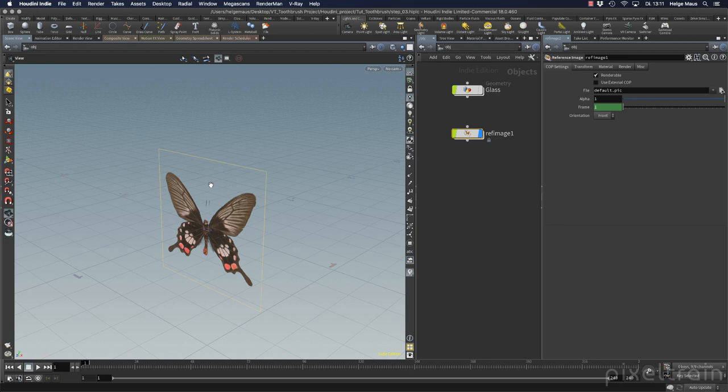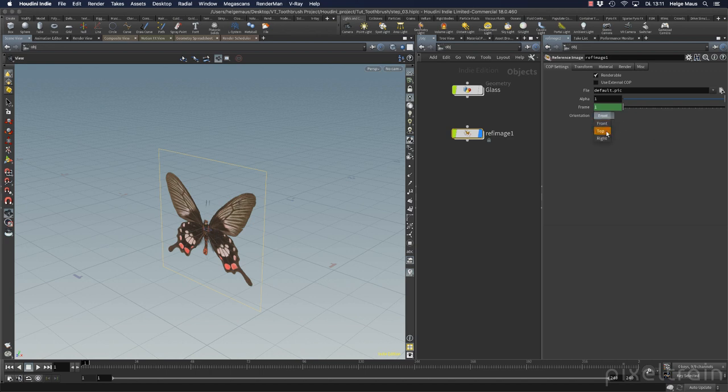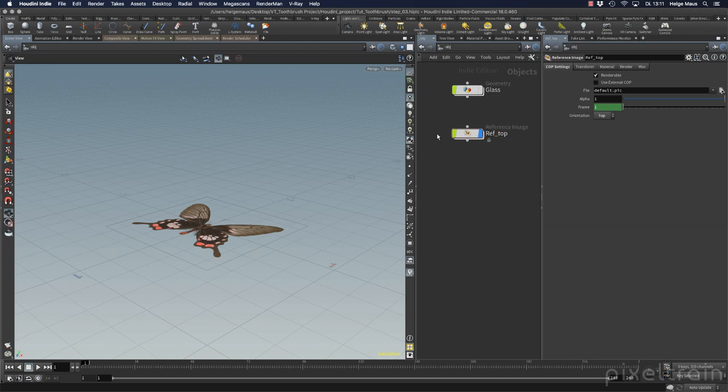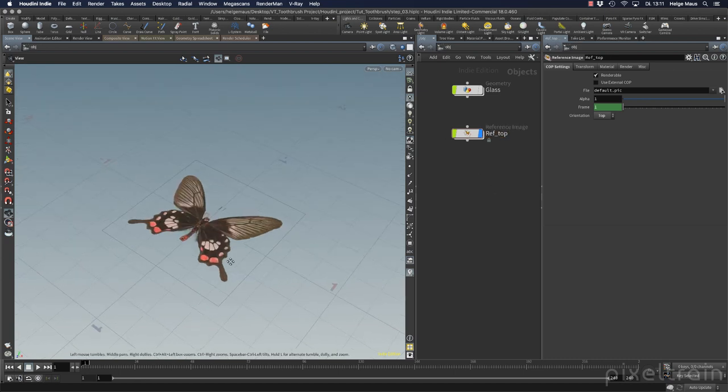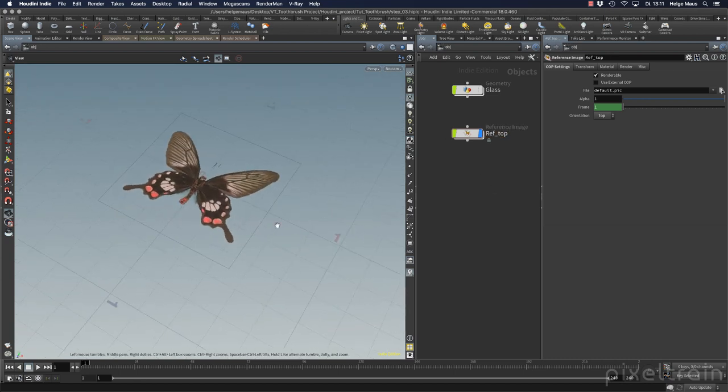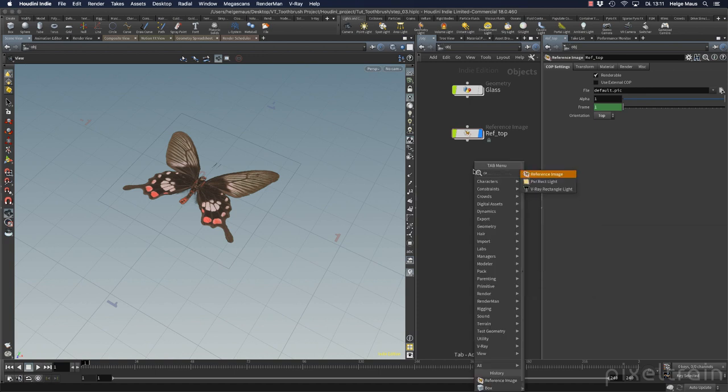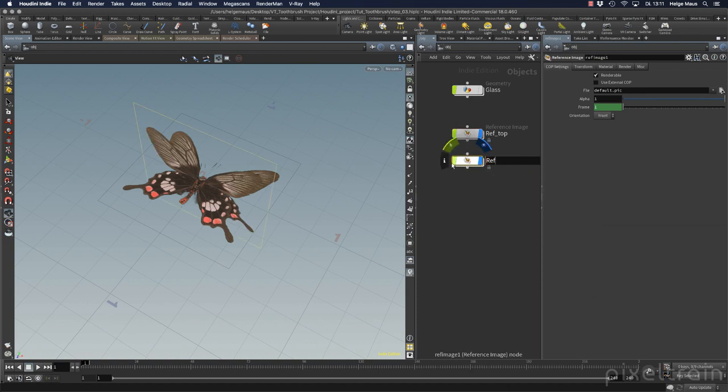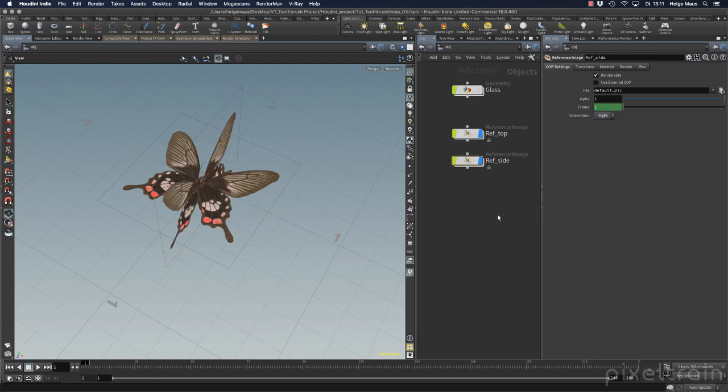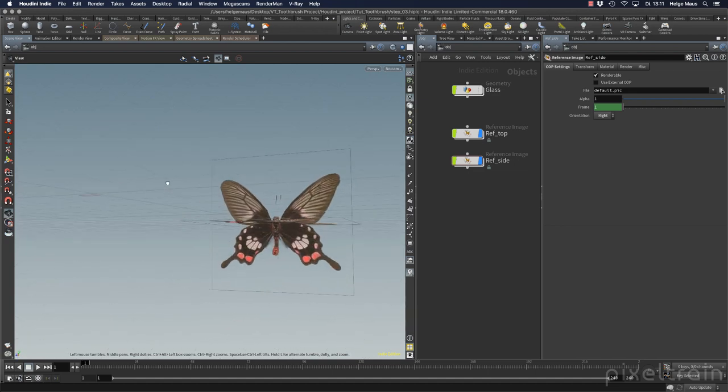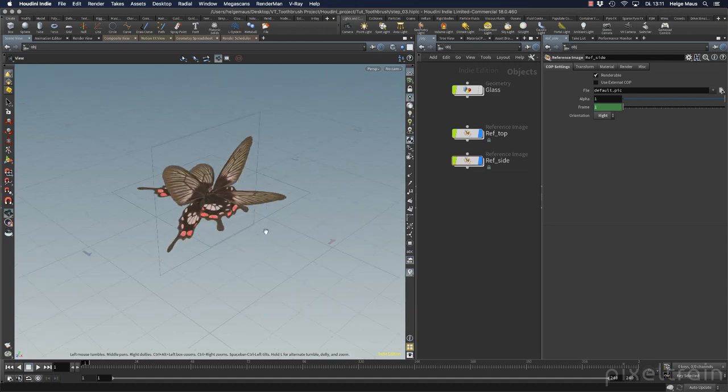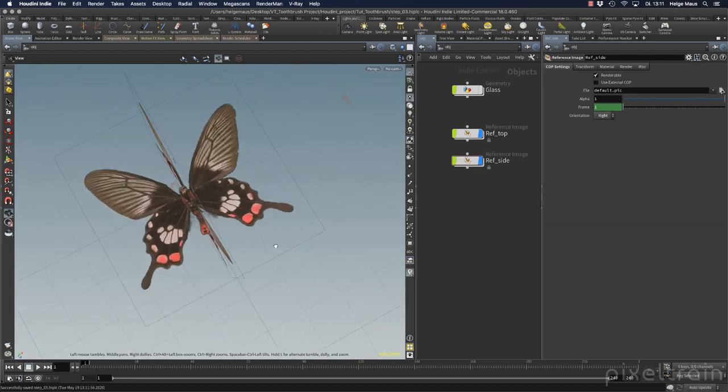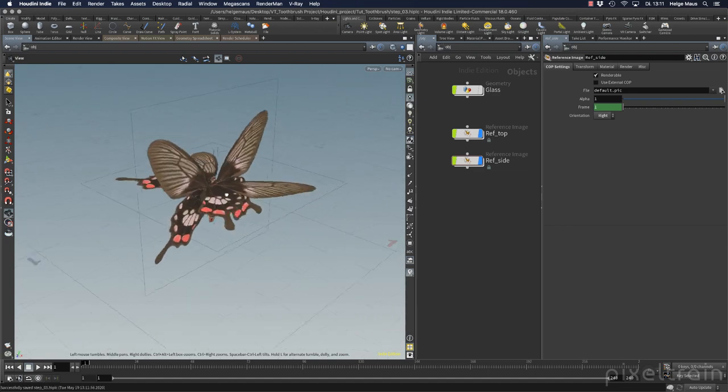So next step would be now I change the orientation here to top and rename this image reference top so that we later know what we have here. And then we directly make our next reference image which is then the reference side. And we switch this to right. Now we have these two images here in the viewport.